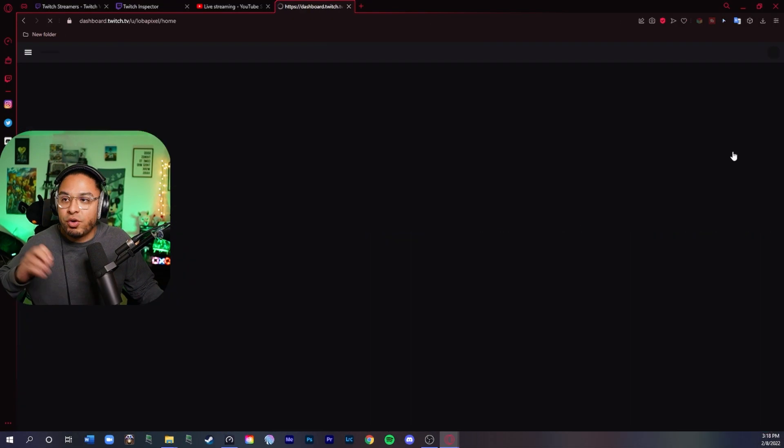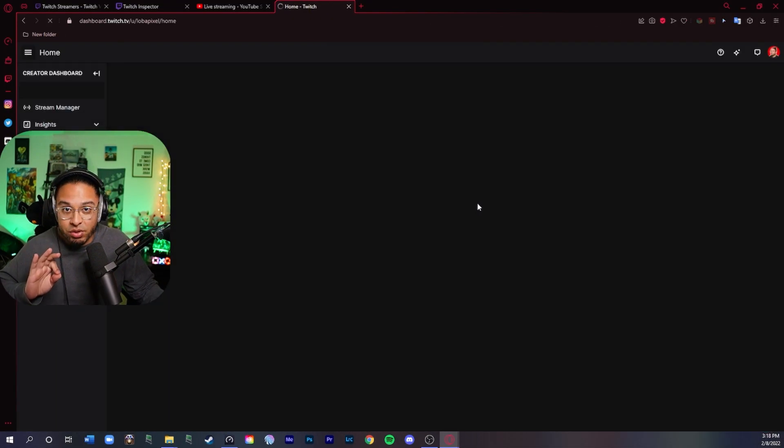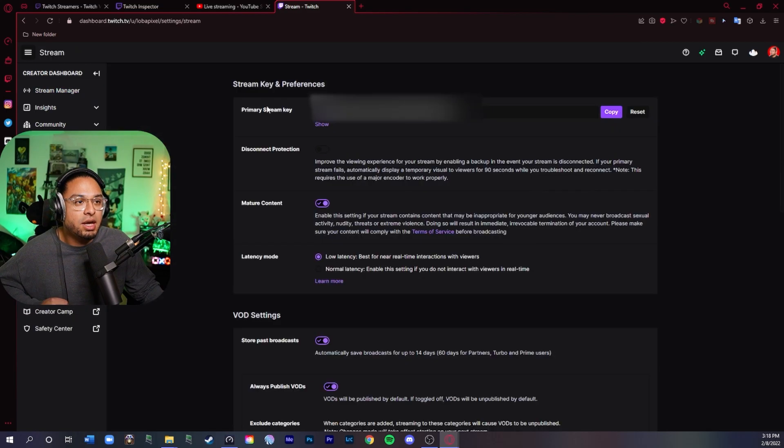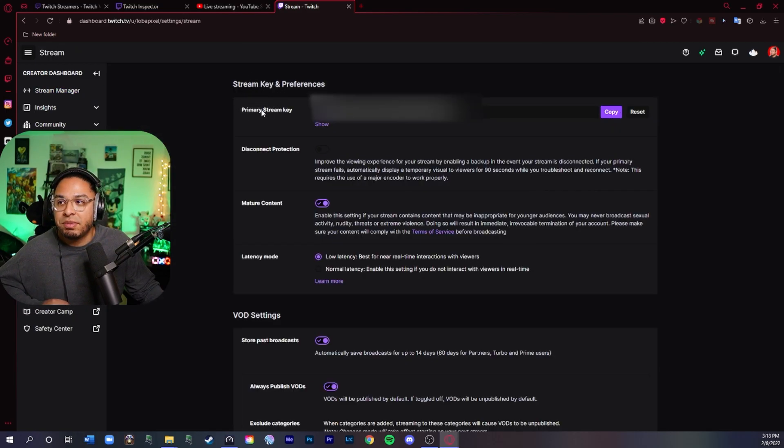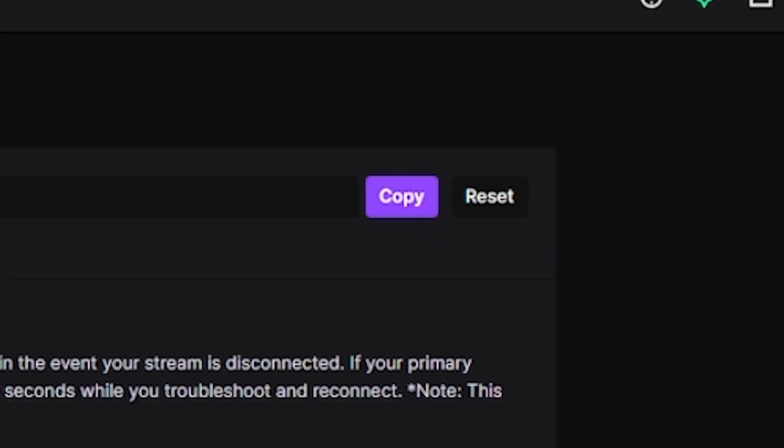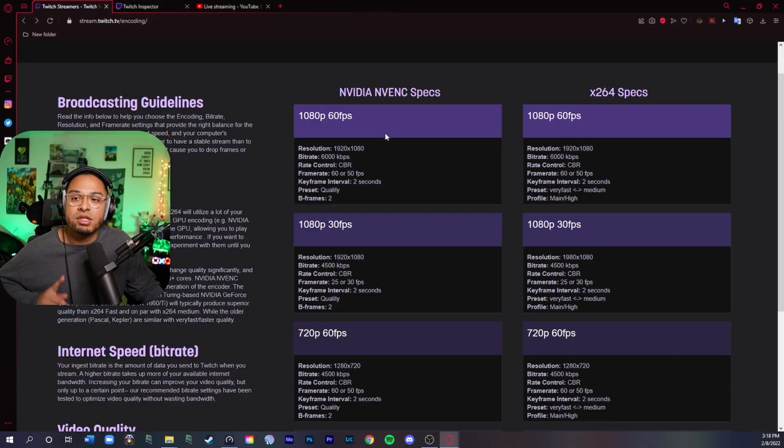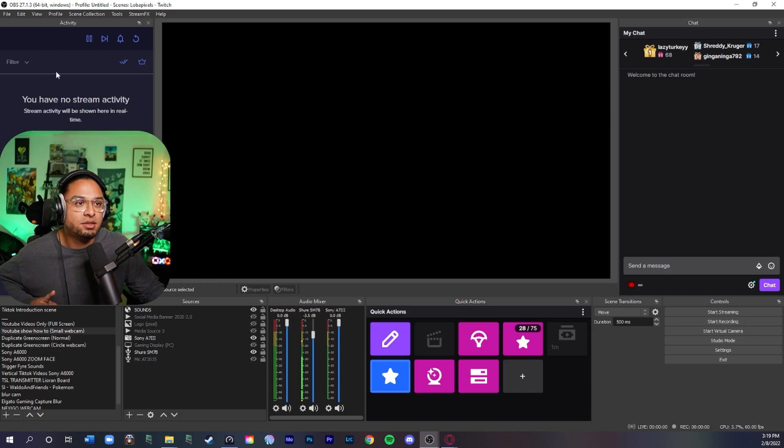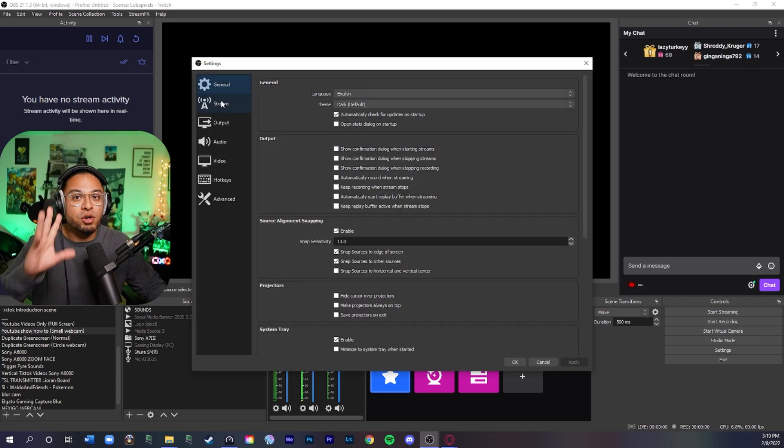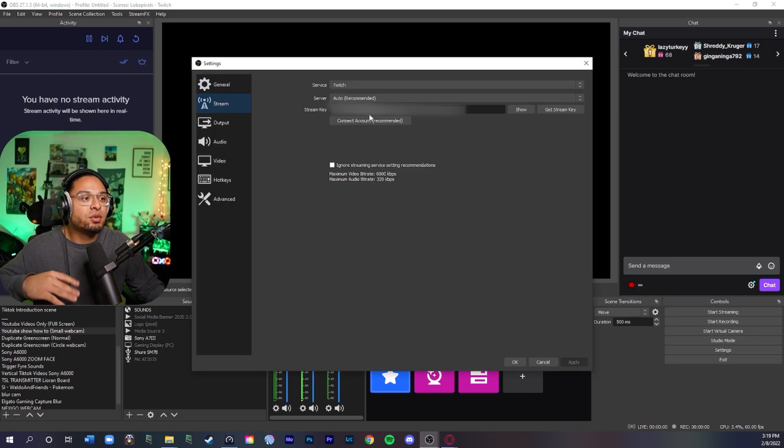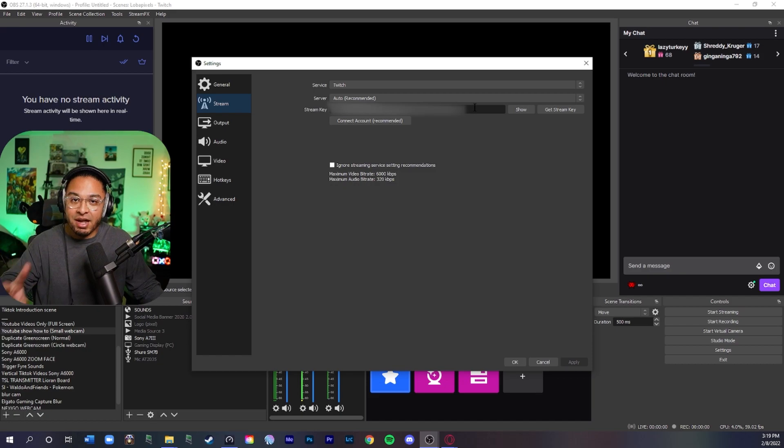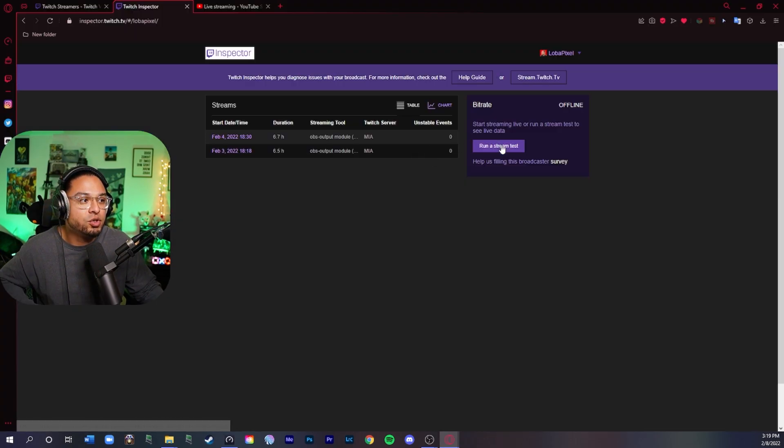You're going to go into creator dashboard. I believe it is in settings. And then it's going to show your primary stream key right here. You're just going to copy that. And now we're going to go into OBS. So you're going to want to go up here where it says file settings. Now that you're here, what you copied, you're going to want to go into stream key. You're going to want to copy that, paste it into here.